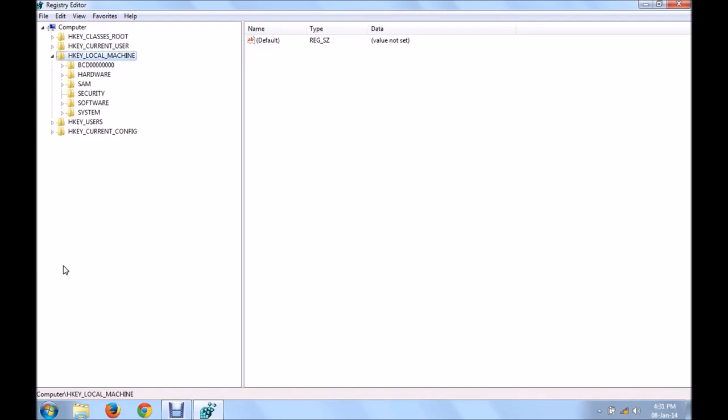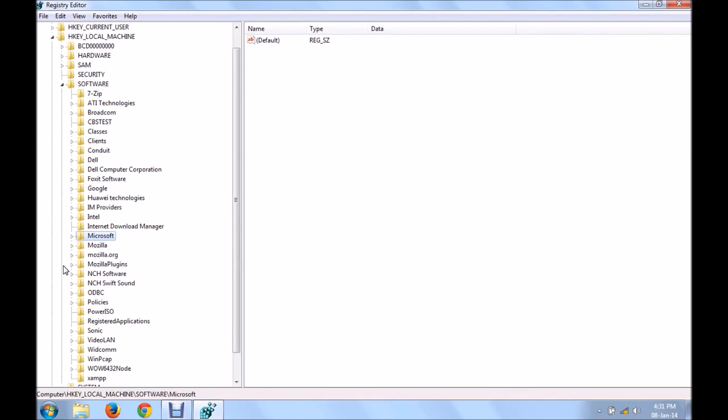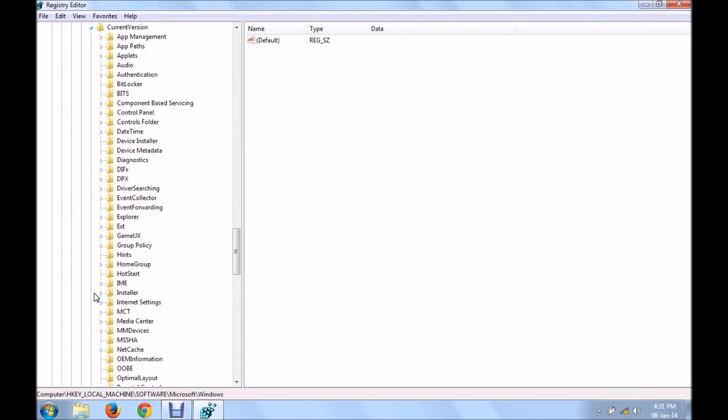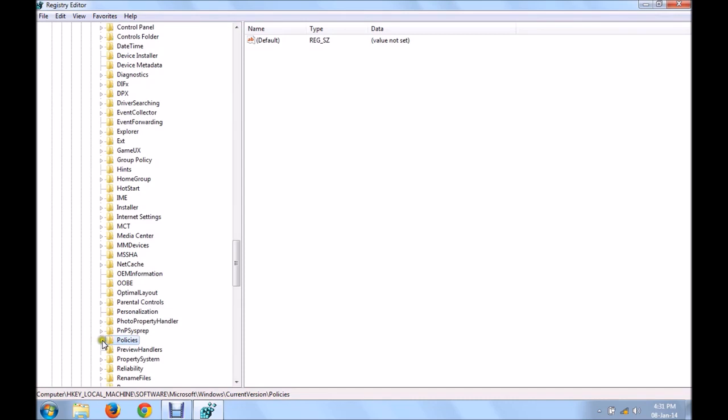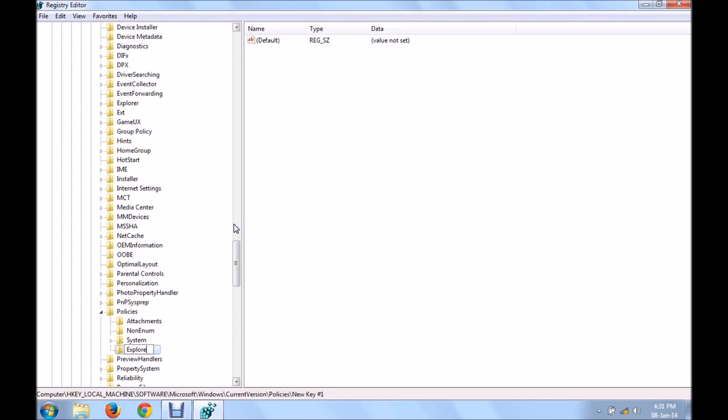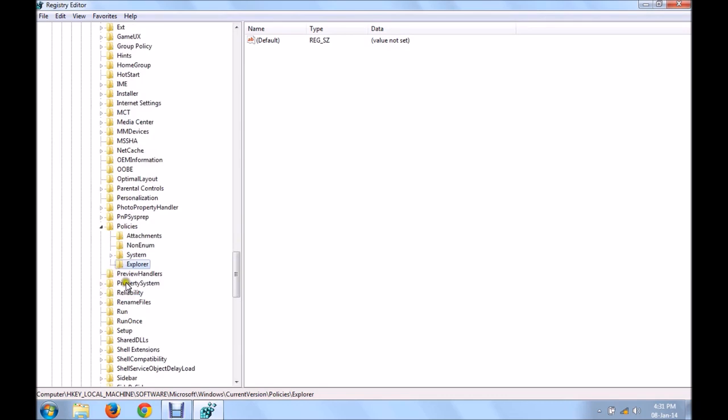HKEY_LOCAL_MACHINE, software, microsoft, windows, current version, policies and within that you are supposed to create a new key by the name explorer. Now this should be as it is, I have told you.